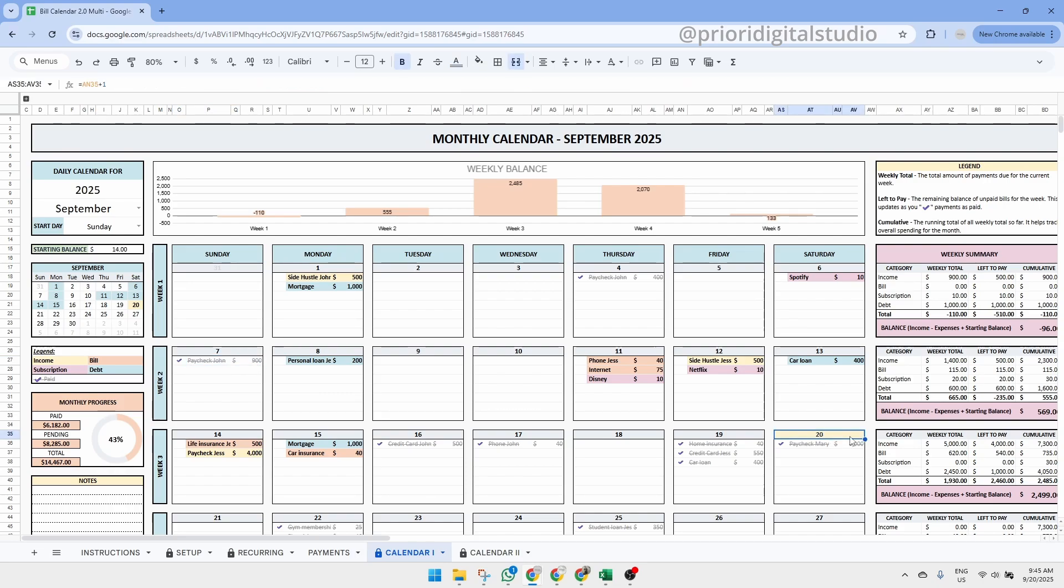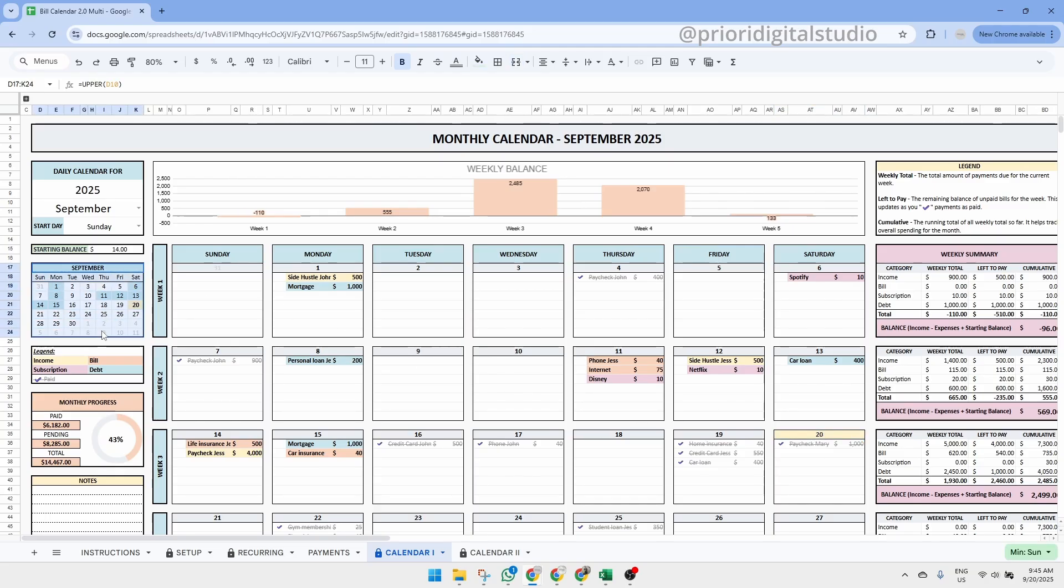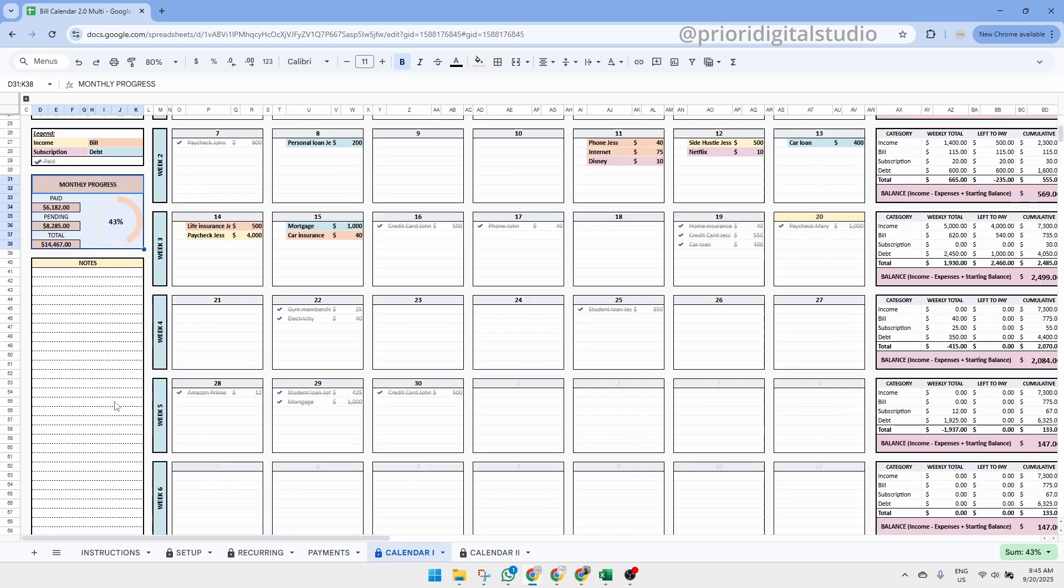Finally, today's date is highlighted in yellow, making it easy to see exactly where you are in the month. On the left-hand side, you'll find a mini-calendar that highlights all the days with a recurring payment due. Just below, you can easily track your monthly progress at a glance, and there's also a dedicated space for notes where you can jot down reminders or important details.